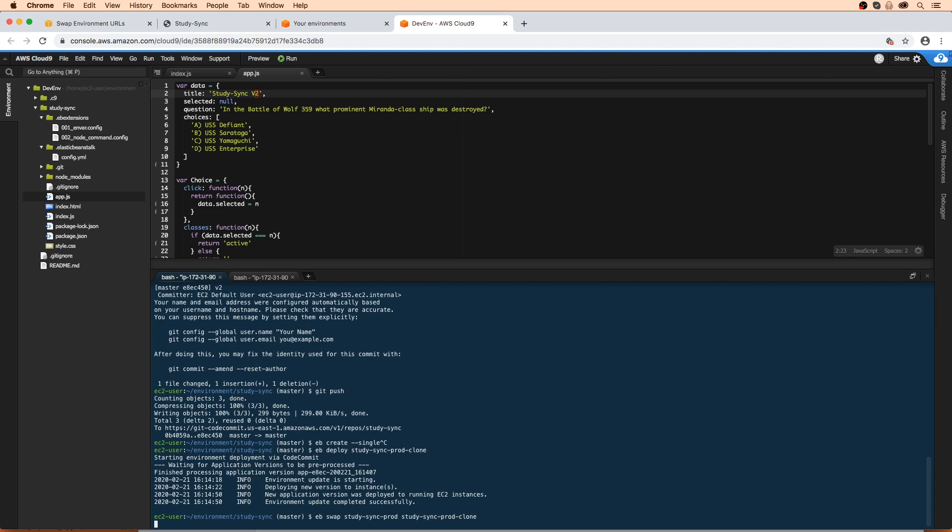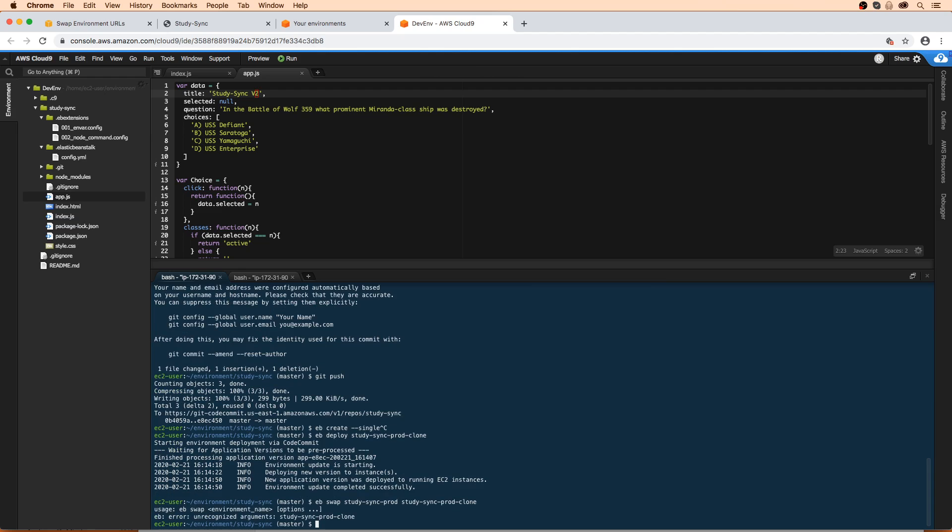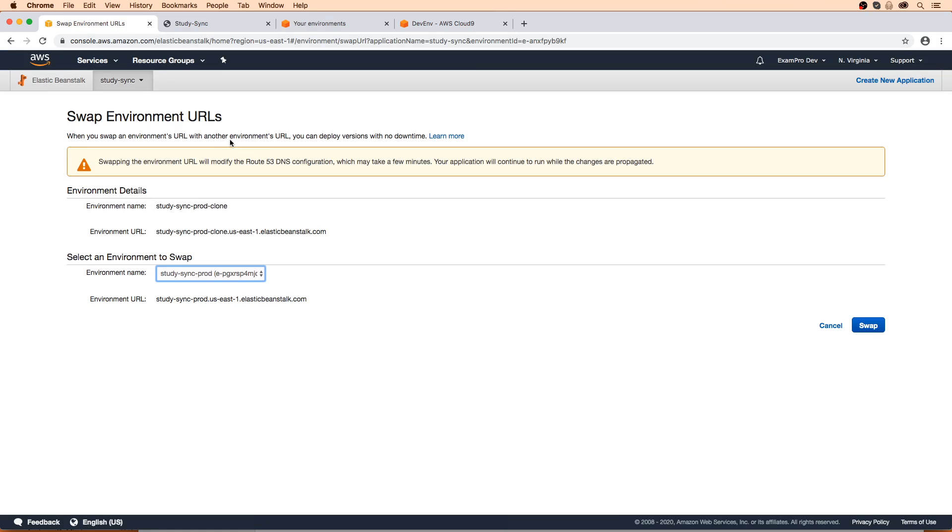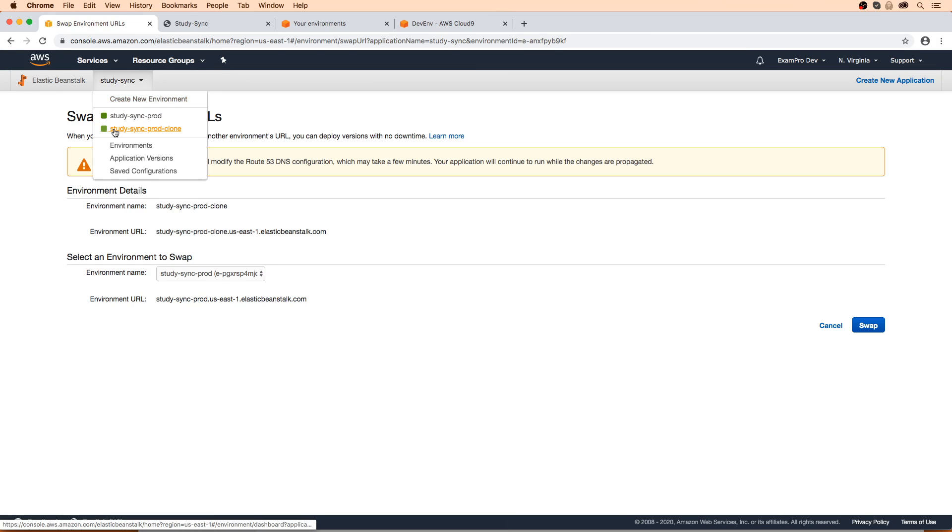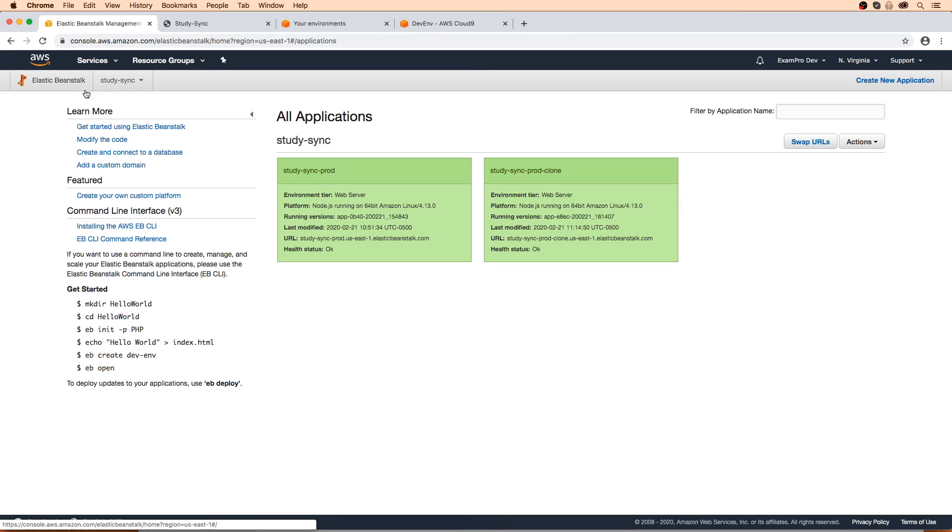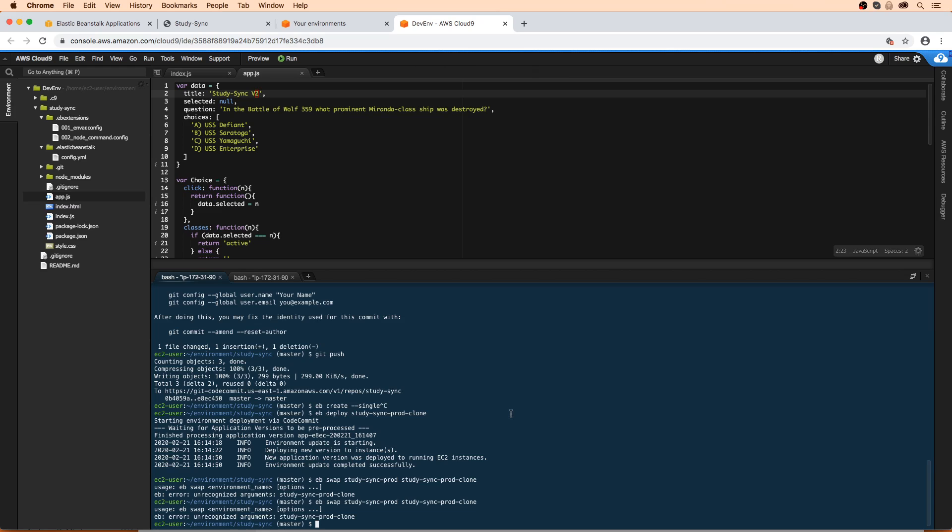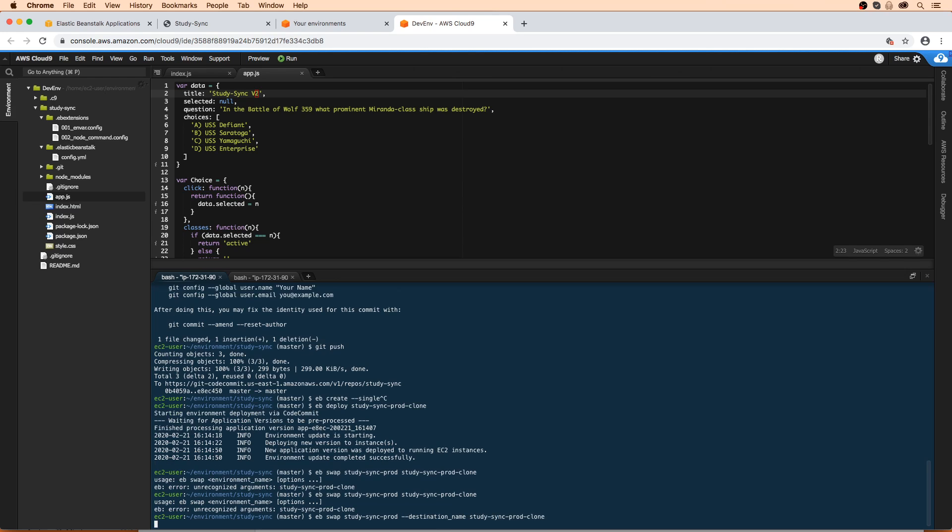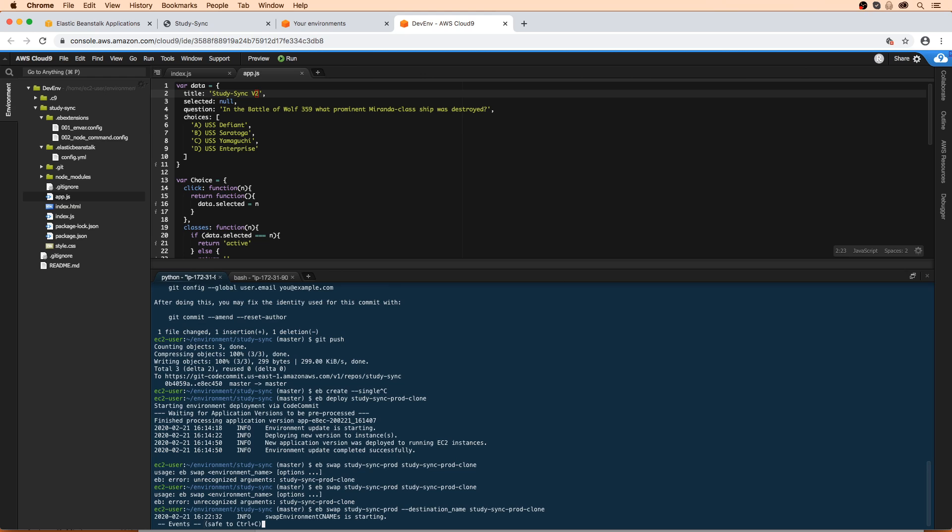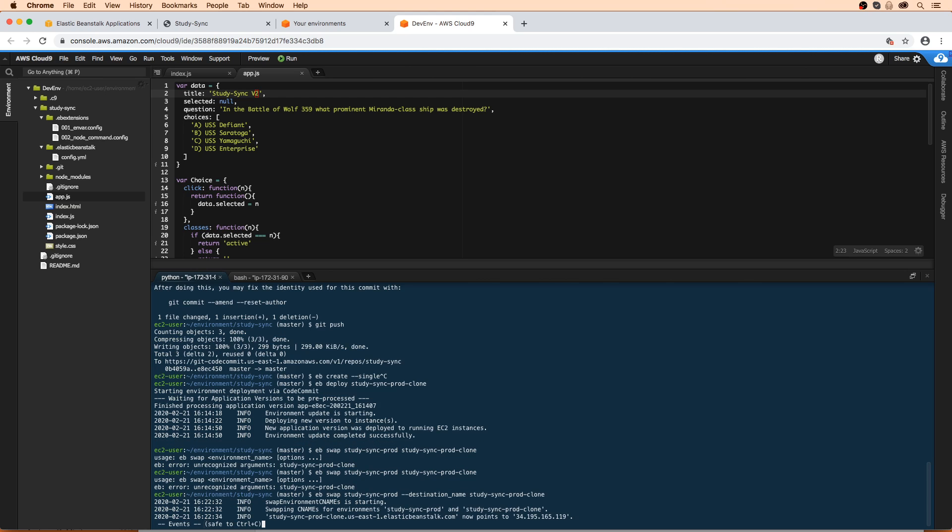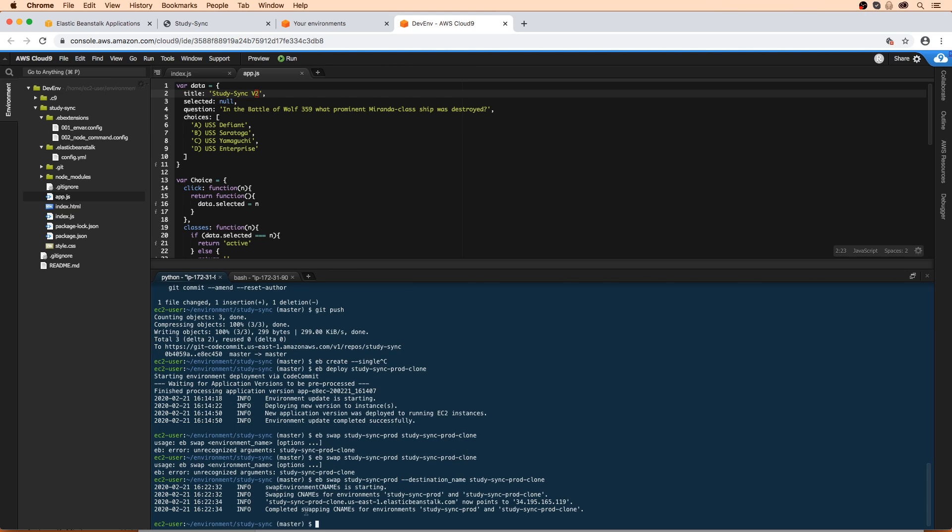And this will do exactly the same thing as swapping the URL out here. Okay. And I'm just going to hit Enter. Unrecognized argument here, clone. Let me just make sure that I spelled that name correctly. I'm just going to go over here and check. StudySync-prod-clone. Oh sorry, you know what, I have to provide a flag here. It is hyphen hyphen destination-name. And now we'll hit Enter. And this is going to trigger that swap action there. And so we're just going to have to wait a little bit there. And it says it's complete, the swap. Wow, that was really fast.